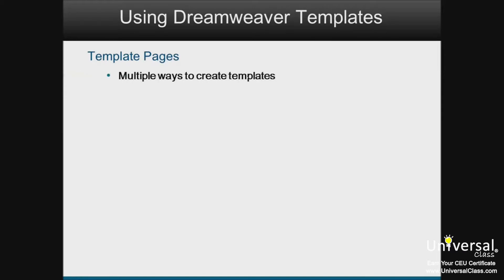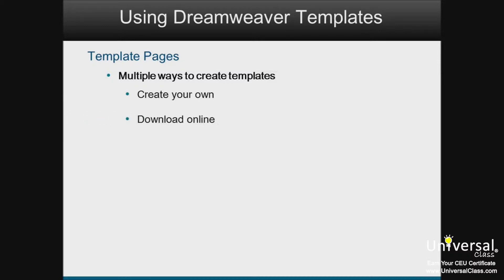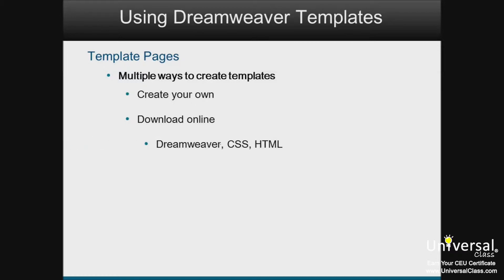There are several ways that you can use templates to create websites. You can create your own template, as you'll learn to do in this lesson. You can also download templates online. Some are free and some you'll have to purchase. You can download Dreamweaver templates, but you can also download HTML and CSS templates.